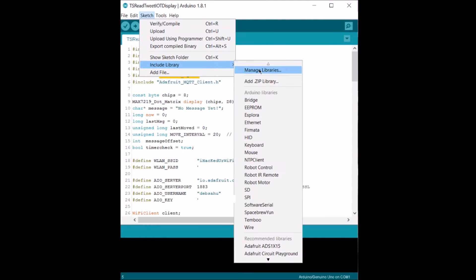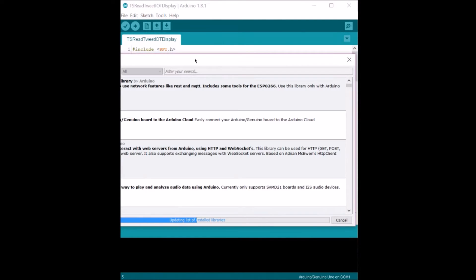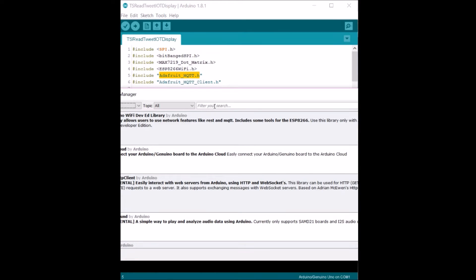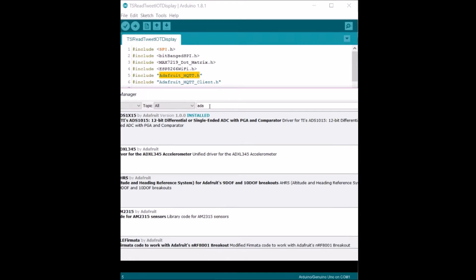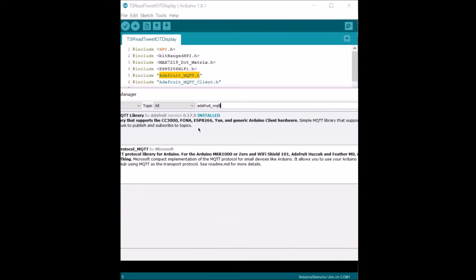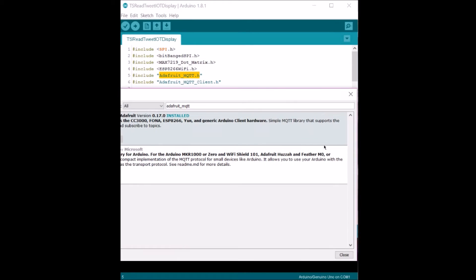Once this loads, type in Adafruit_MQTT, and then click on install. I already have it installed, that's why it says install over here, and you can close this.